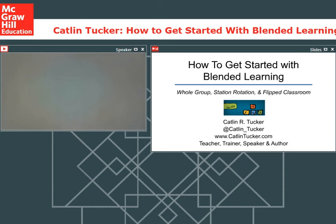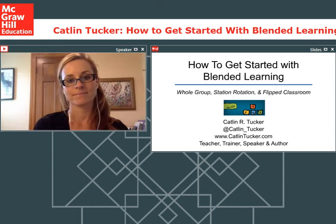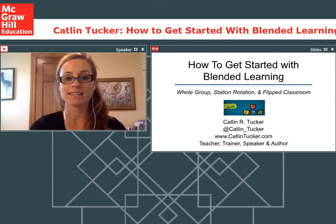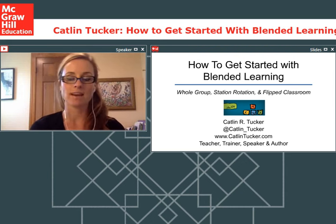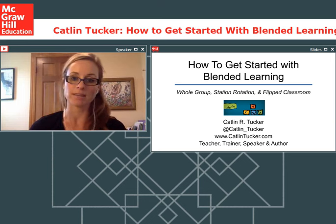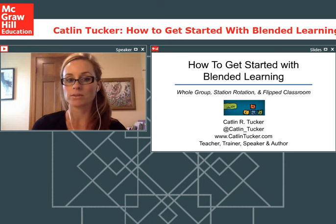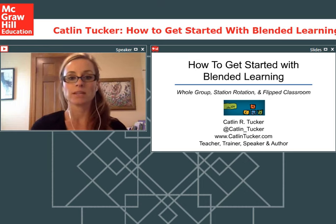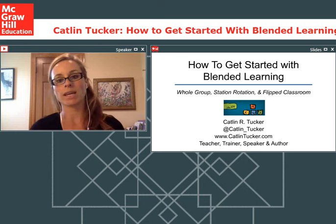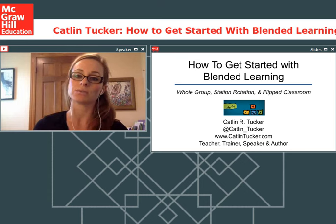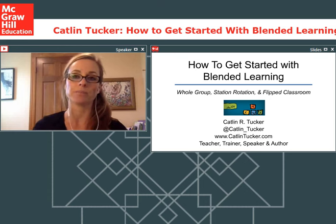Without any further ado, Katlyn, let's switch it over to you. Hi everyone. My name is Katlyn, and I'm really excited to be with you all today to talk about how to get started with blended learning. For this particular webinar, we're going to start with three different models that are conducive for teachers working in a traditional classroom setting: whole group rotation, station rotation, and the flipped classroom.